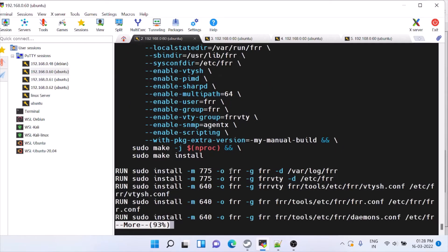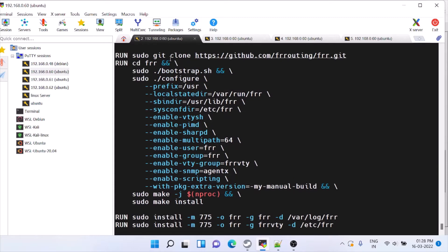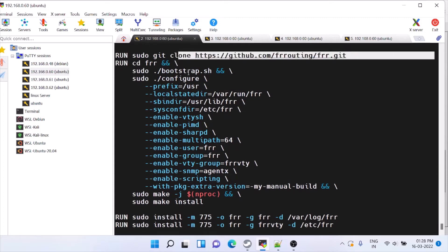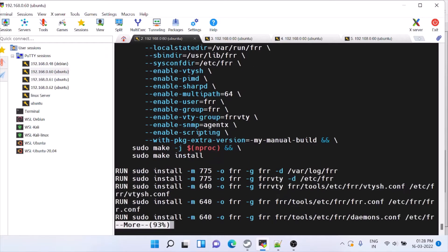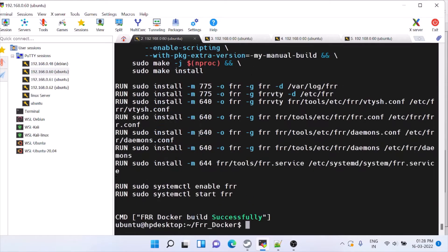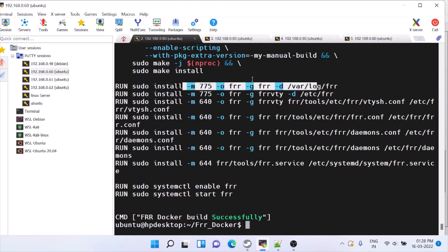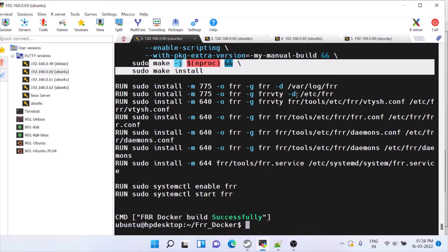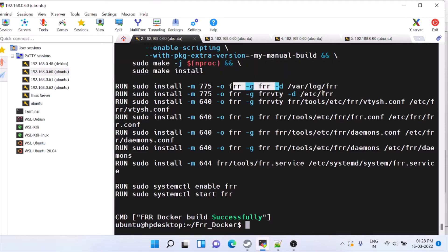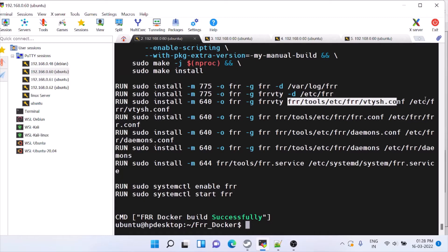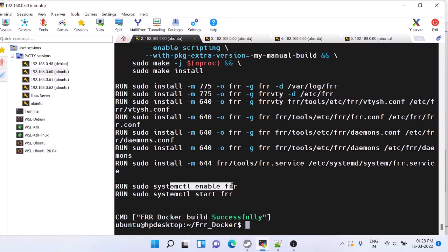Now after all those dependencies are done, we'll check out the FRR code — this is the git clone command. This is the configure command to build. Once it is built we have to install it, so these are the commands: make install, and this copies all the required binaries into the Docker. We checked out to this path, and after this we do systemctl enable frr.